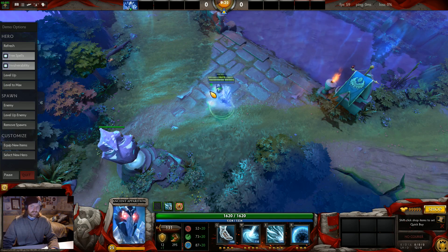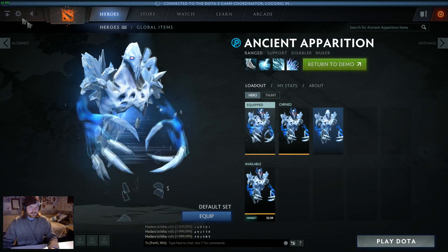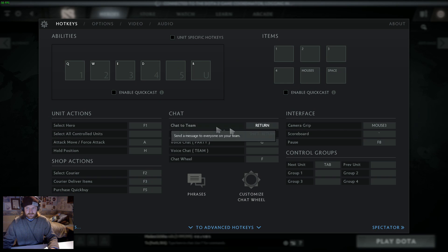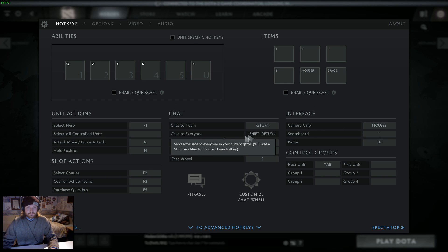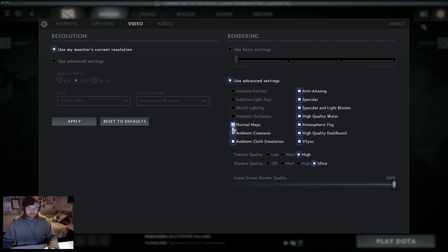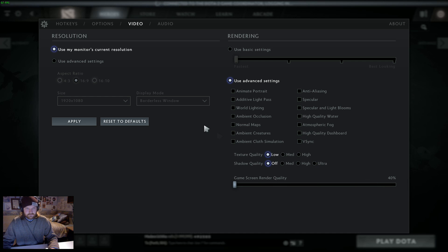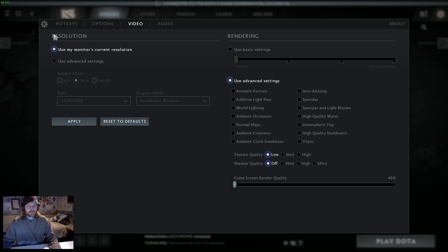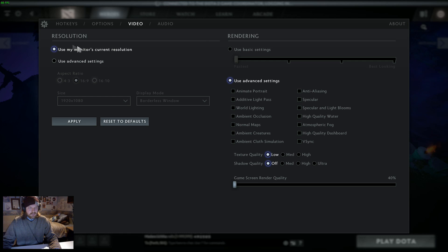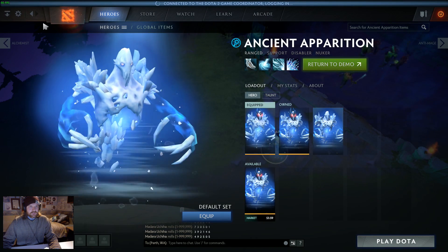But now let's compare that to the lowest possible settings, as we destroy the tower apparently. So we're going to turn all of these off and low, and game screen render quality to 40, which is what makes it look absolute garbage, but also basically forces the biggest benefits in frames per second.